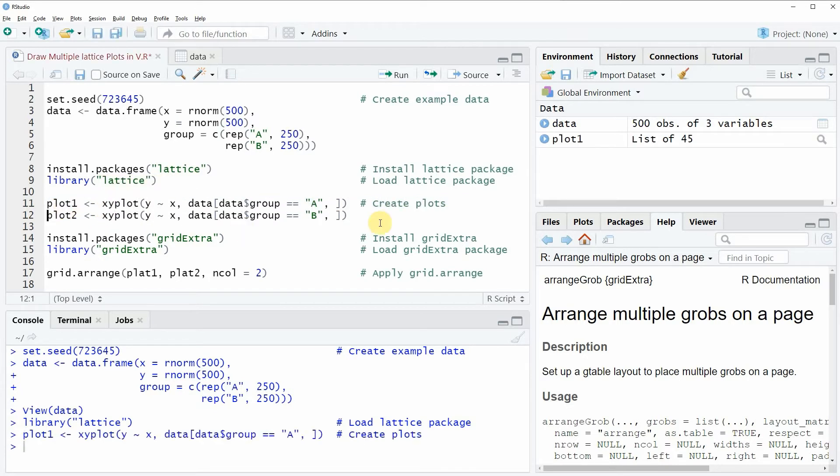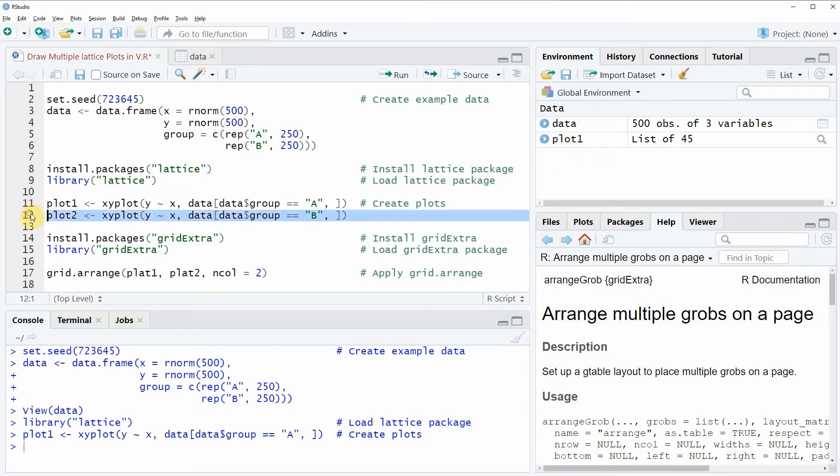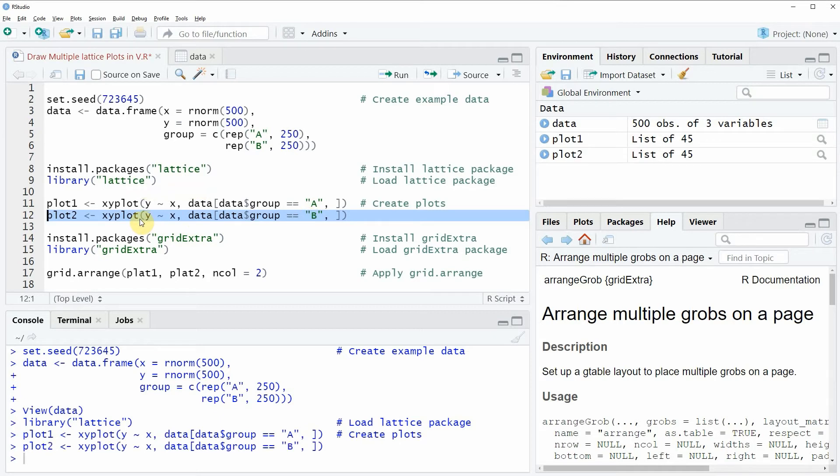If you run this line of code, you'll see that at the top right of RStudio a new plot object is created called plot1. I'm doing the same for the second group of our data in line 12. Running this line creates another plot object called plot2 at the top right of RStudio.